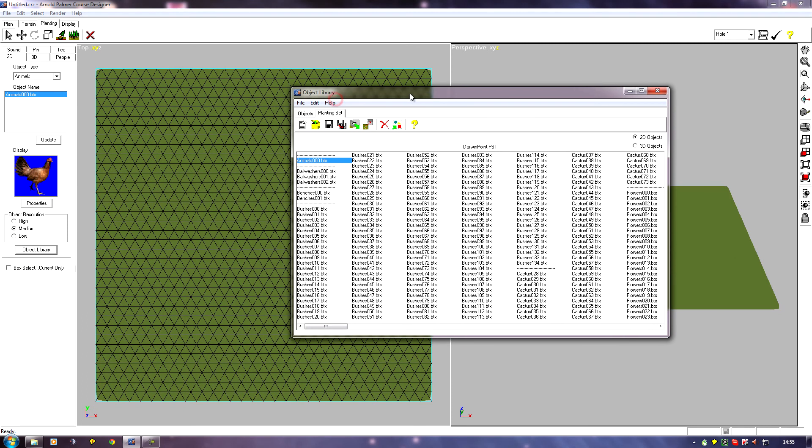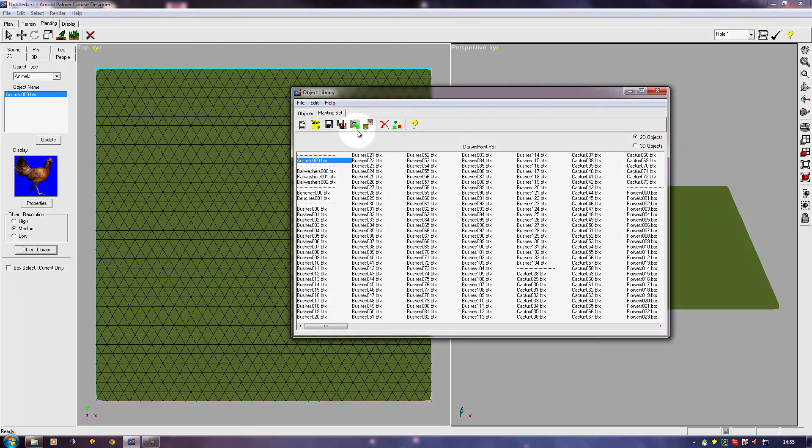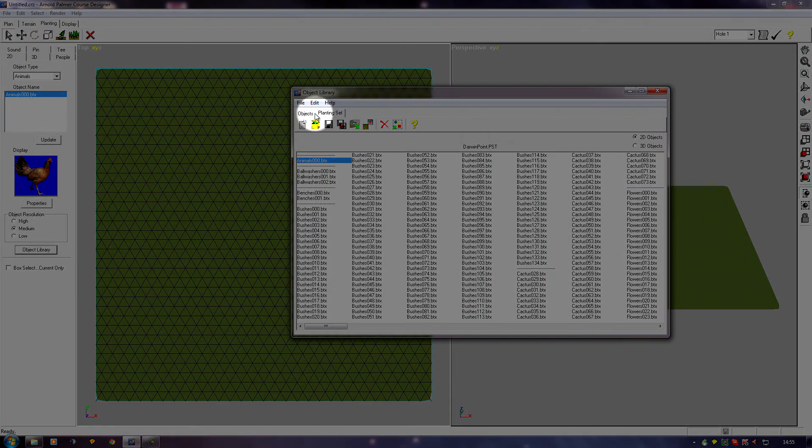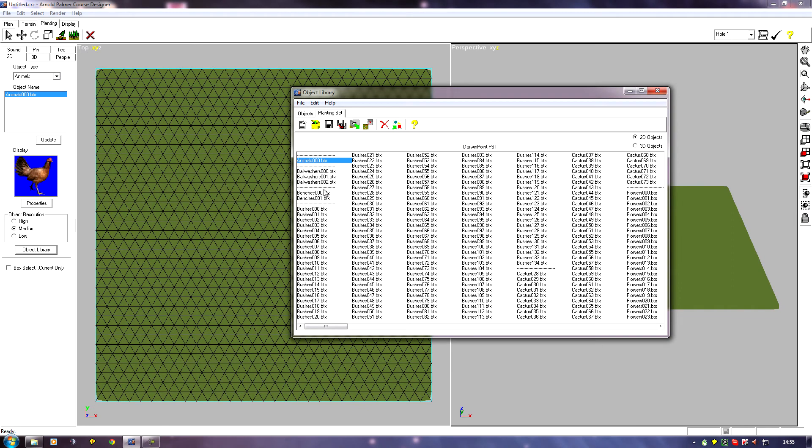You'll get a menu up and there's two tabs: planting set and objects. Now the planting set is everything you have access to to plant on your course. So if this was blank, you wouldn't be able to plant anything.